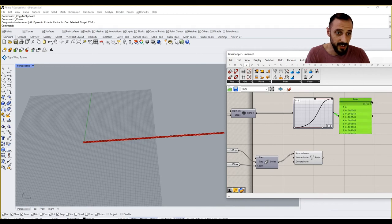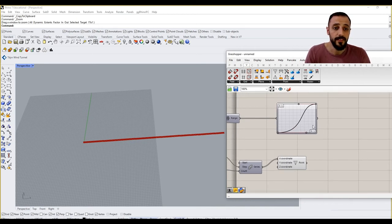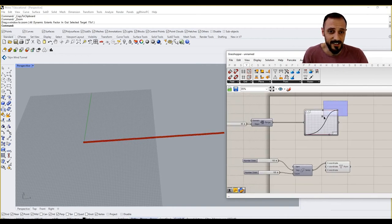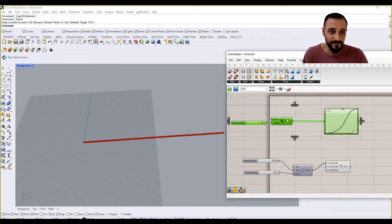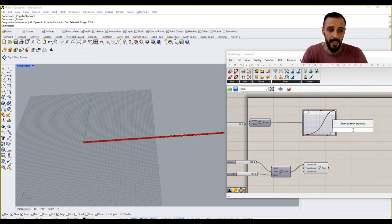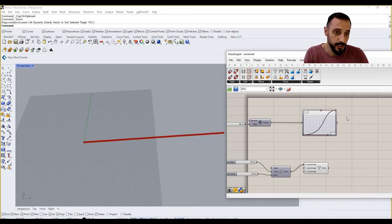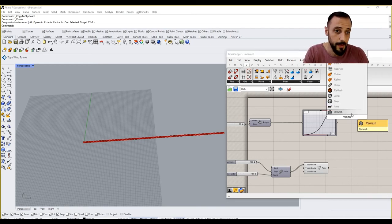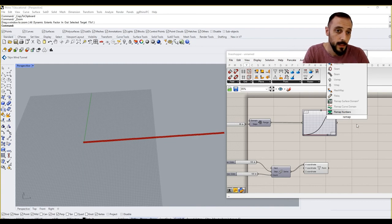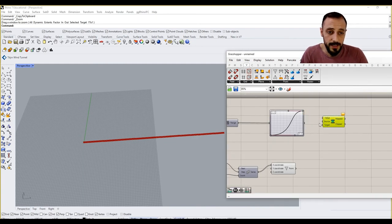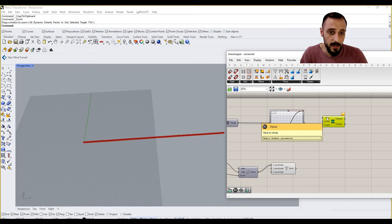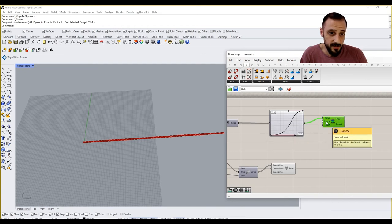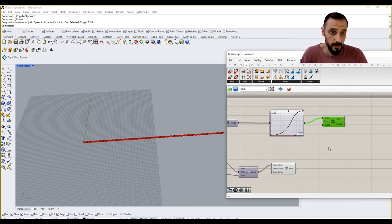So now the next thing or next step is to basically take these points and connect their values onto a remap. So I'll grab a remap here. What I'll be needing for remap is the value. Value to remap is this and my source is 0 to 1, which is 0 to 1 because my range is 0 to 1.